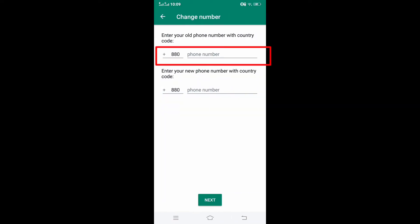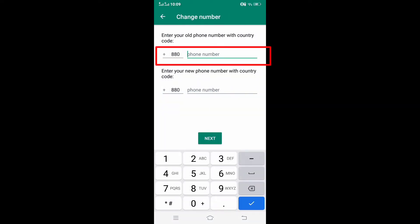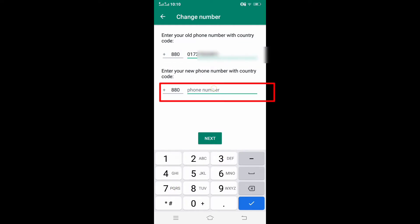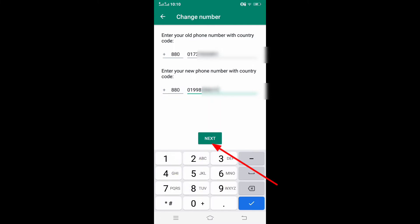Now in the first box enter your current WhatsApp number and in the second box enter your new number. After that click on next.